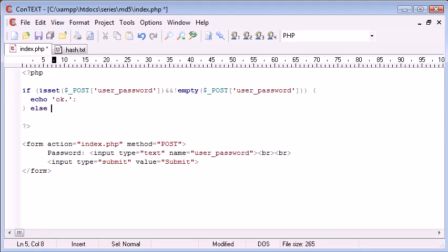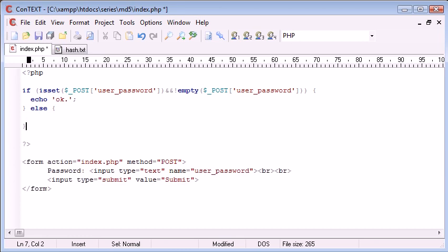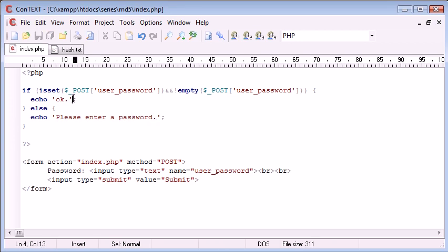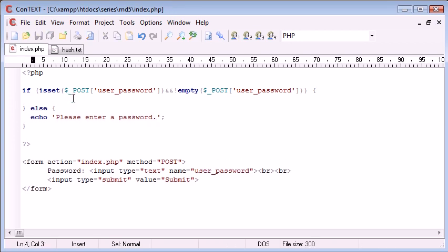We could also, let's say else here, we could echo, please enter a password. So obviously, we're not going to be echoing out okay to the user. That was just for our benefit.